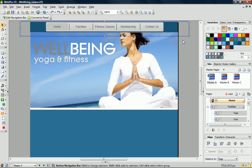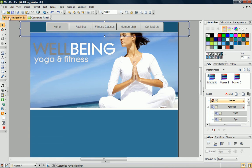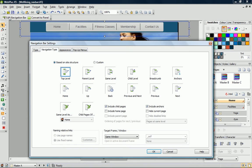Any change we make will now affect all of the pages assigned to this master page. On the context toolbar, I click the Edit Navigation Bar button. This brings up the navigation bar's settings dialog.